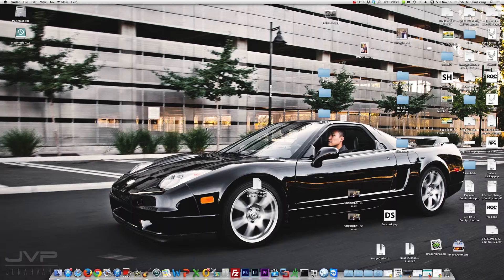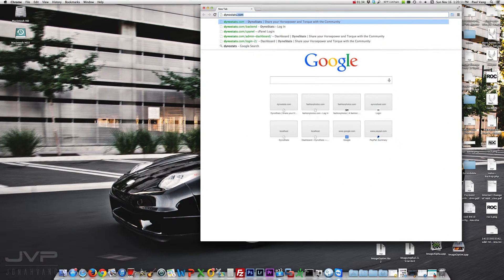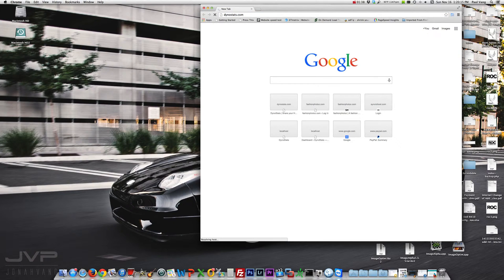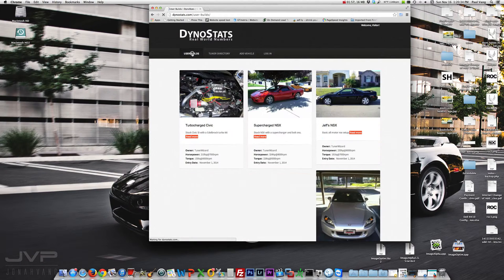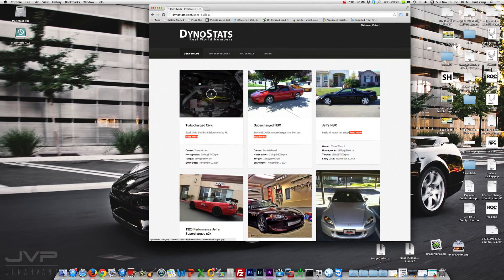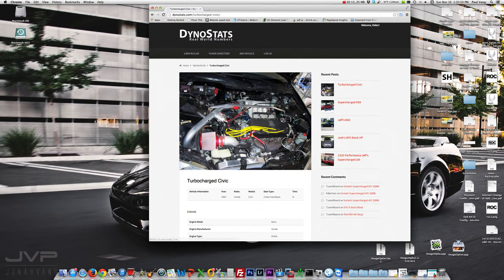My idea is to start sharing basemap files with folks in the community who need a basemap to get their car up and going. The website I've created is called dynostats.com. It's open to everyone and currently in its beta stage. The idea is to encourage folks to come to the site to post their setups with engine specifics — turbo sizes, boost levels, compression, type of pistons — and share that knowledge with others, along with a dyno chart and possibly the bin file or calibration file as a basemap.